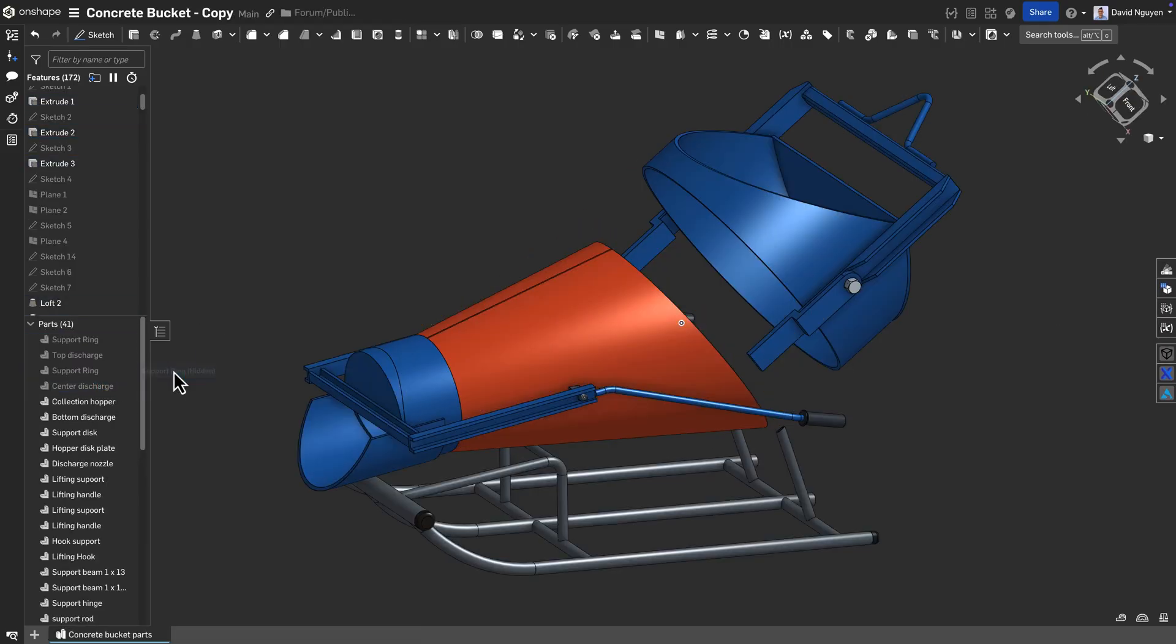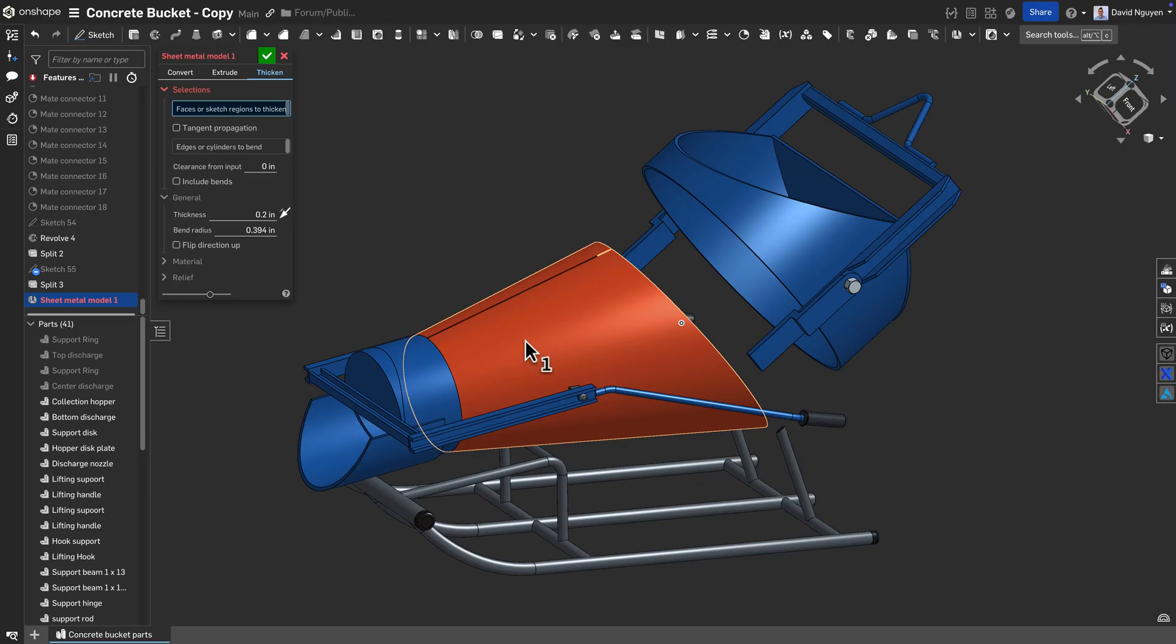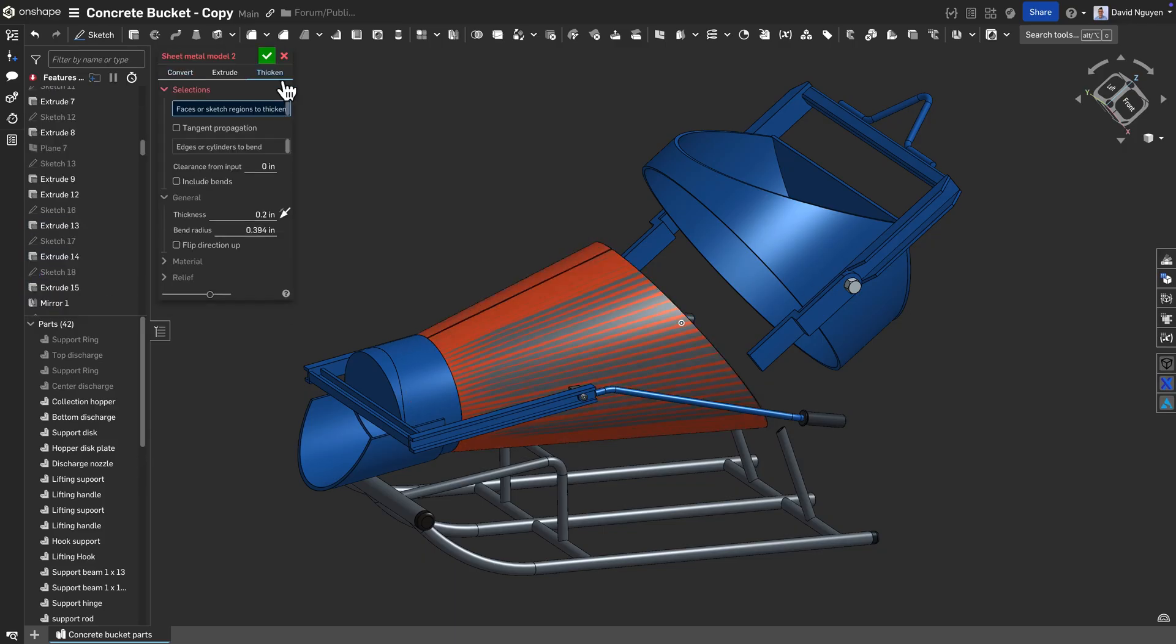Check how the sheet metal model can be used to create an exact flat pattern for this conical chute of a concrete bucket.